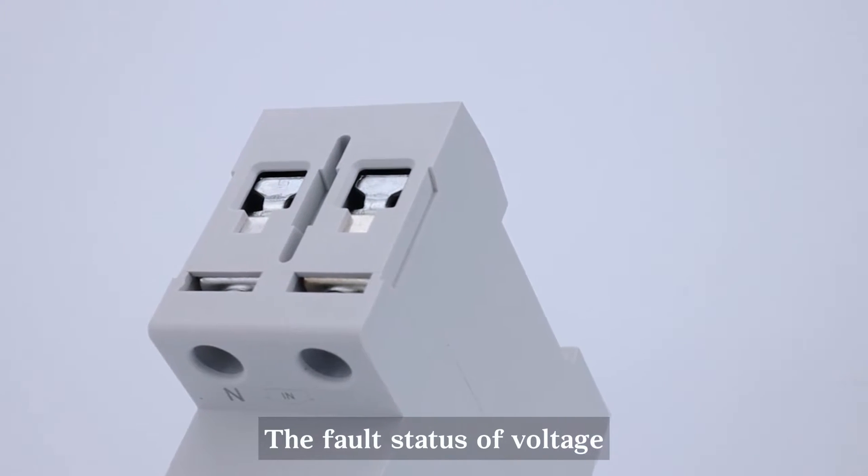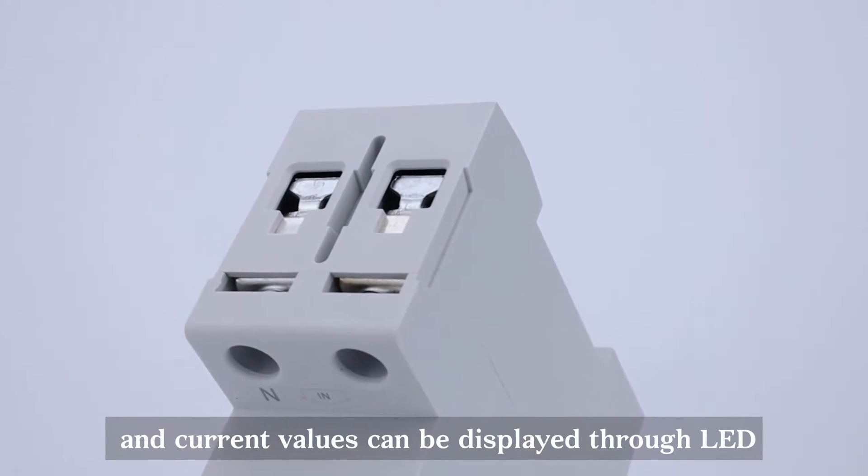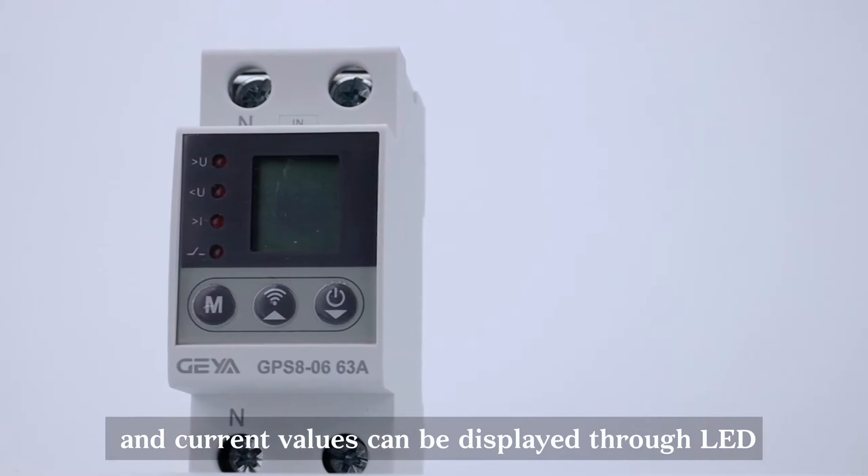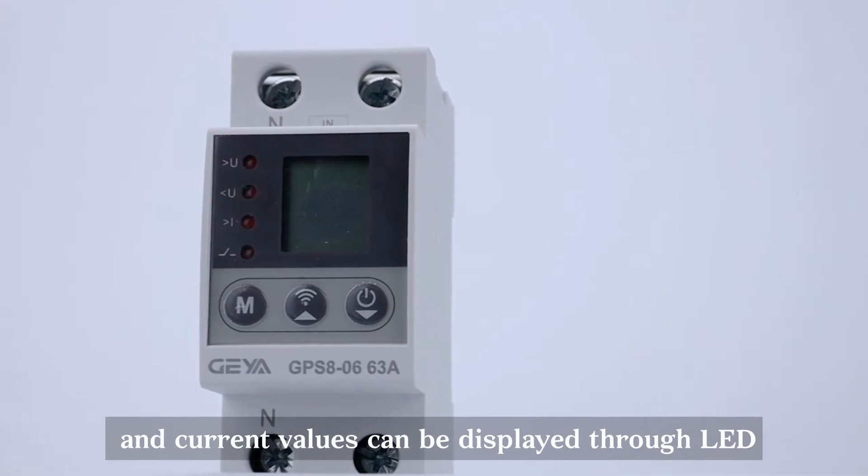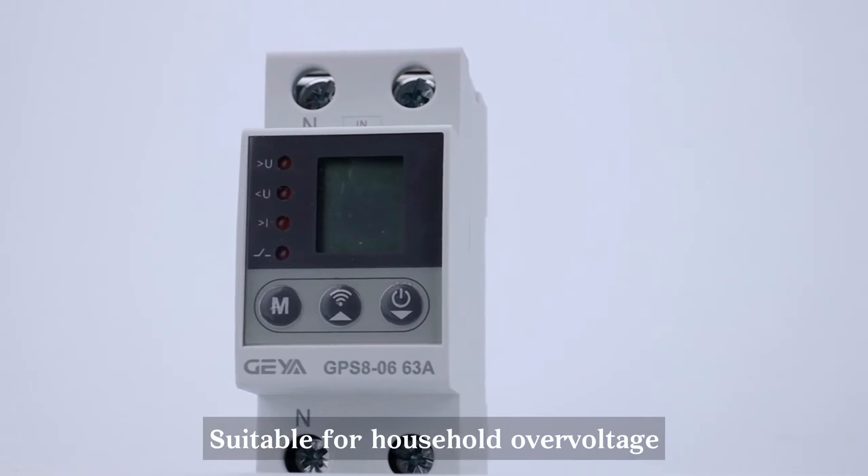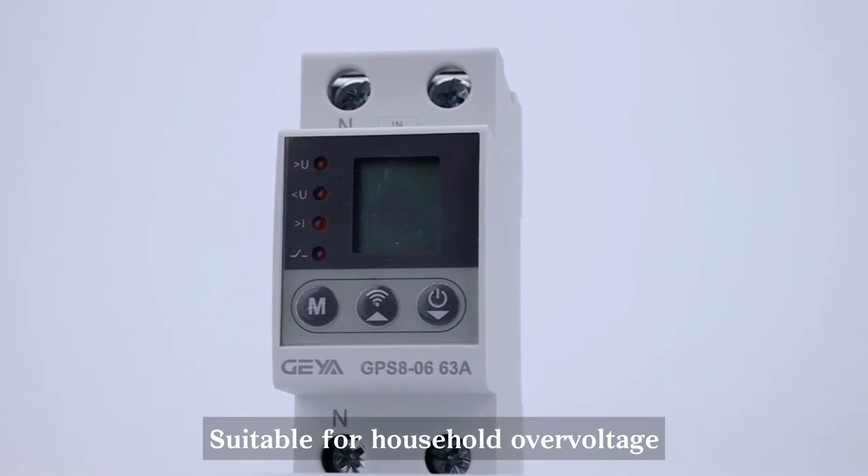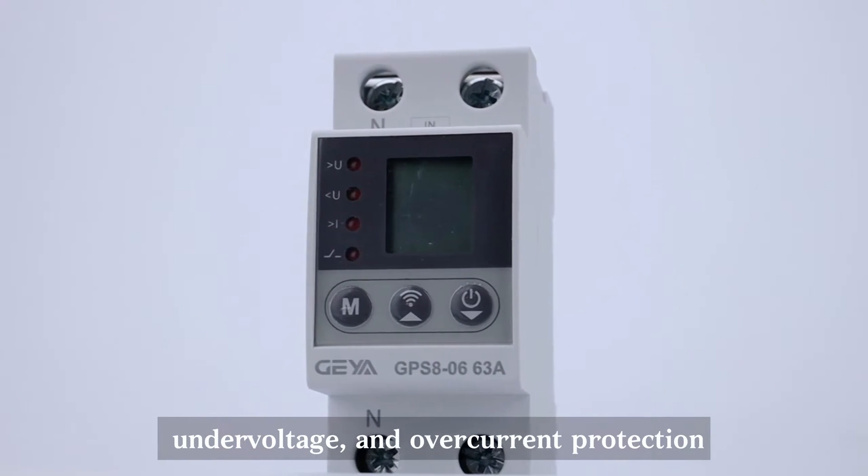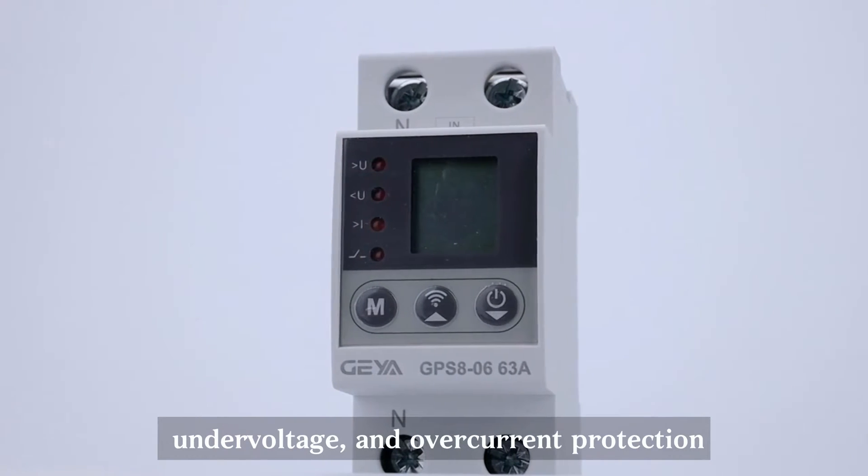The fault status of voltage and current values can be displayed through LED, suitable for household overvoltage, undervoltage, and overcurrent protection.